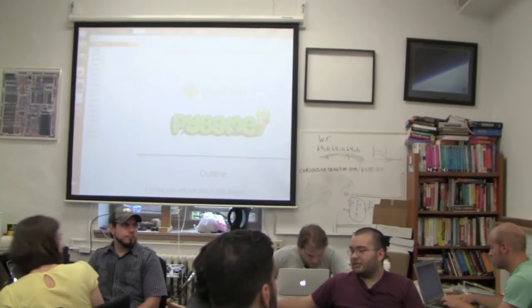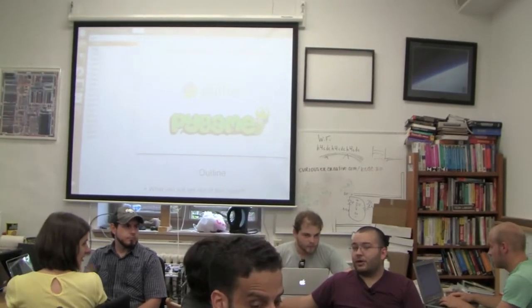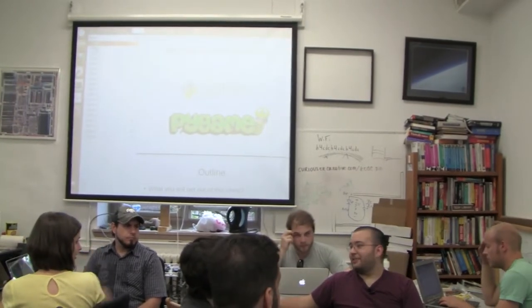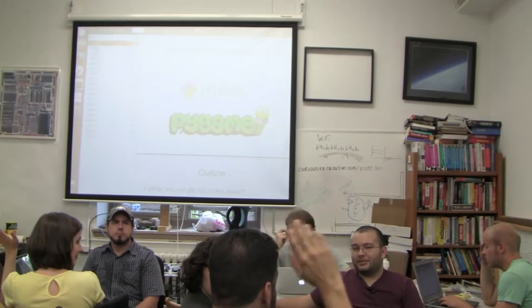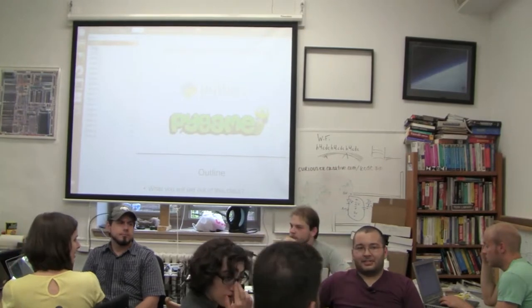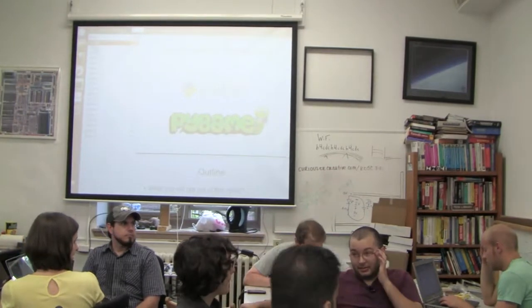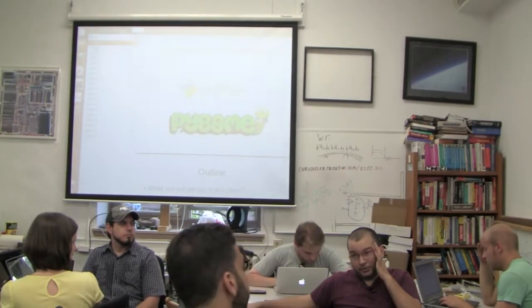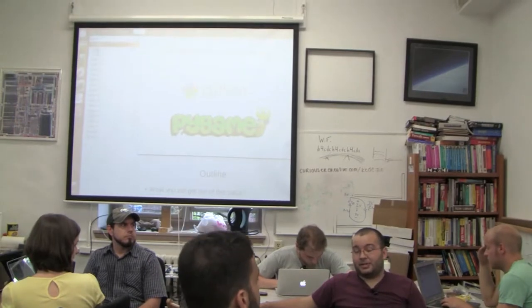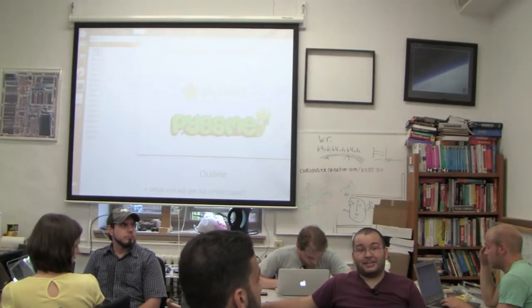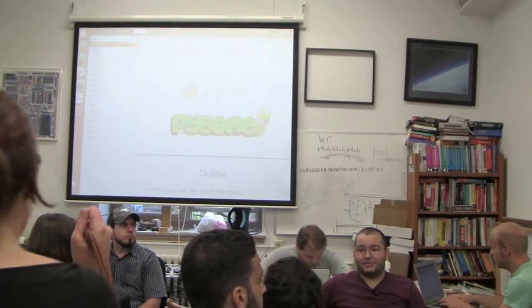How many of you guys have been to Hack DC before? Or how many haven't? That's a better question. Cool. So Hack DC is a 501c3 nonprofit focused on community education, much like KCDC, which is why we like playing with them so much.